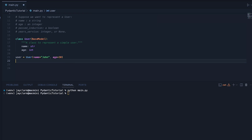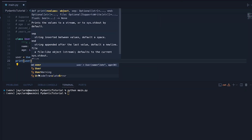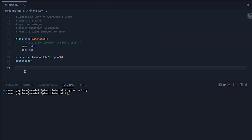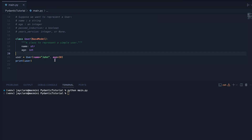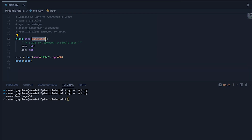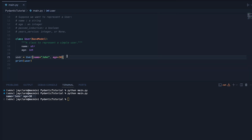One thing you can do is print the user object. Bear in mind that for a custom class that didn't inherit from BaseModel, you'd just get something like 'class User object at some memory address'. But because we've inherited from BaseModel, there are methods built into this, so when you print it you get a nice handy printout straight away, which is pretty cool.